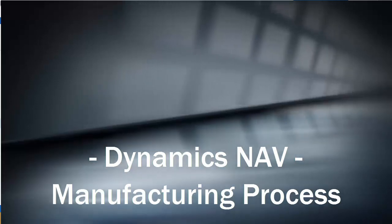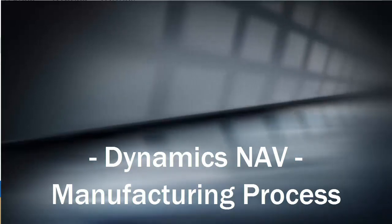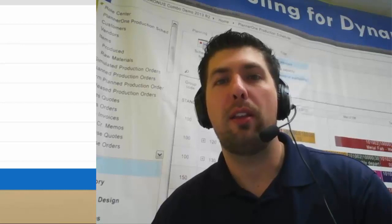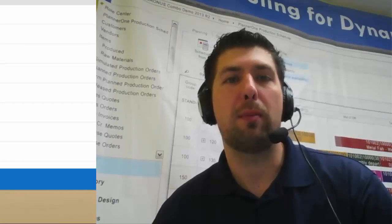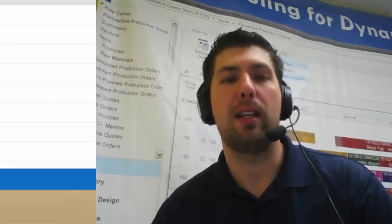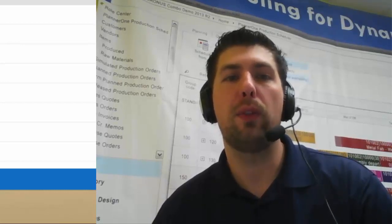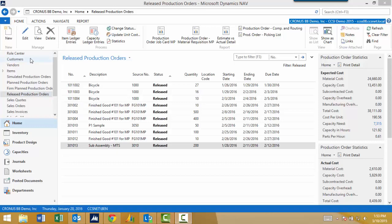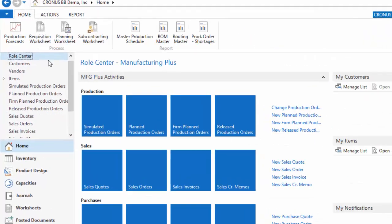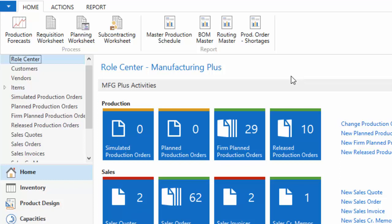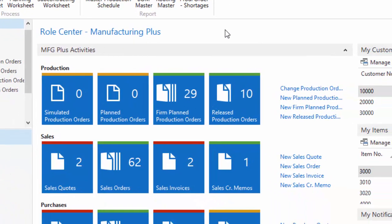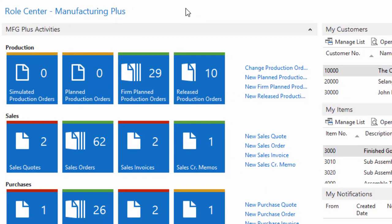Hello, this is Ben Baxter with Accent Software, bringing you another video in our manufacturing segment for Dynamics NAV. Hopefully you've enjoyed some of our other segments for learning more about what the Dynamics NAV product can offer your manufacturing business, or if you're watching some of our more horizontal focused videos, you've seen some of the great features available in the product. Today we're going to be looking at the manufacturing process.